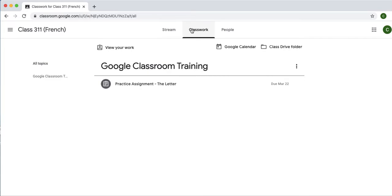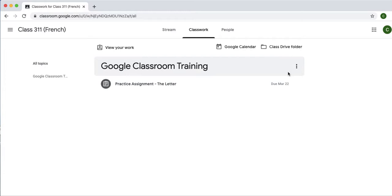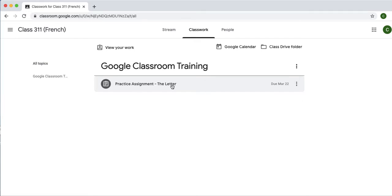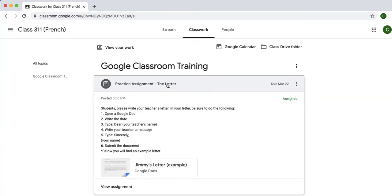I'll show you that. So, the assignment for today is a practice assignment. You may have, and you probably will have, multiple assignments posted here. This assignment is due on March 22nd. It's kind of like a Friday, Saturday, Sunday assignment.